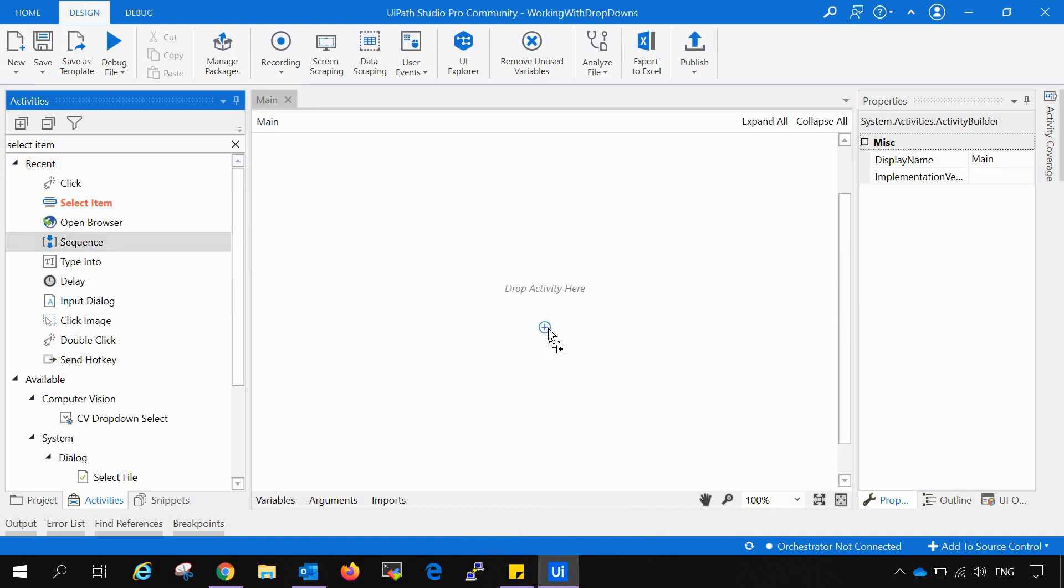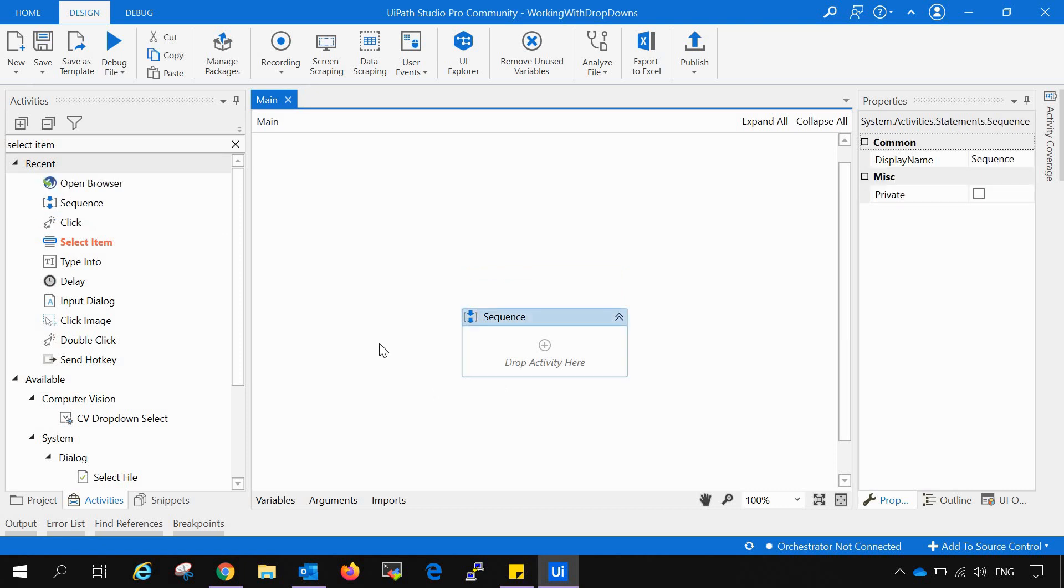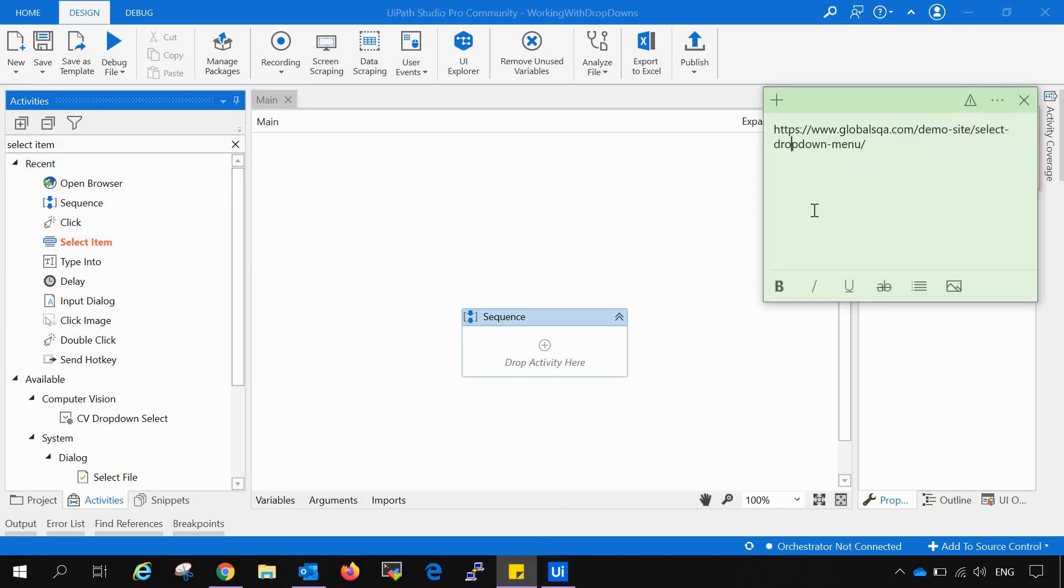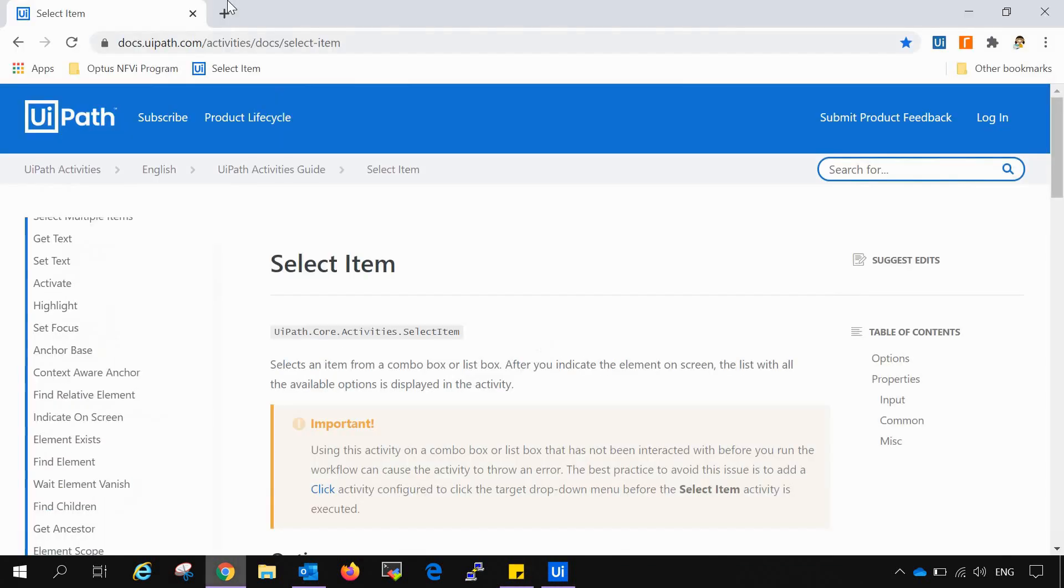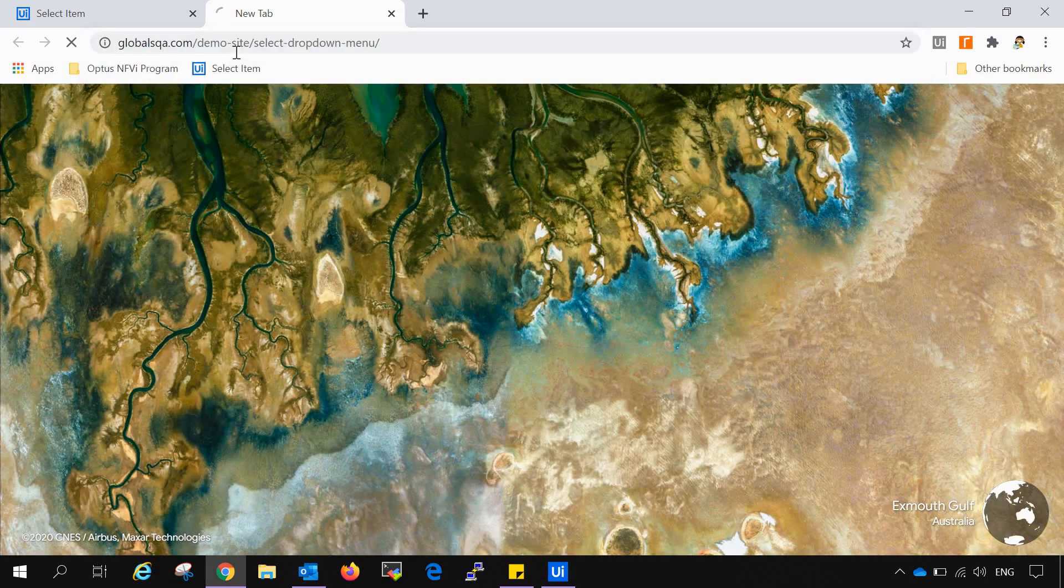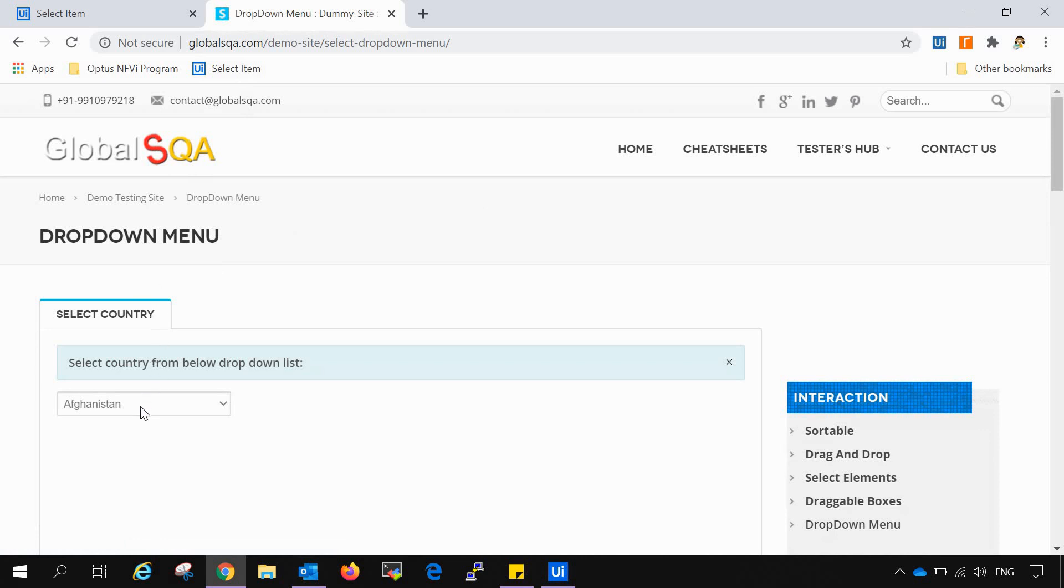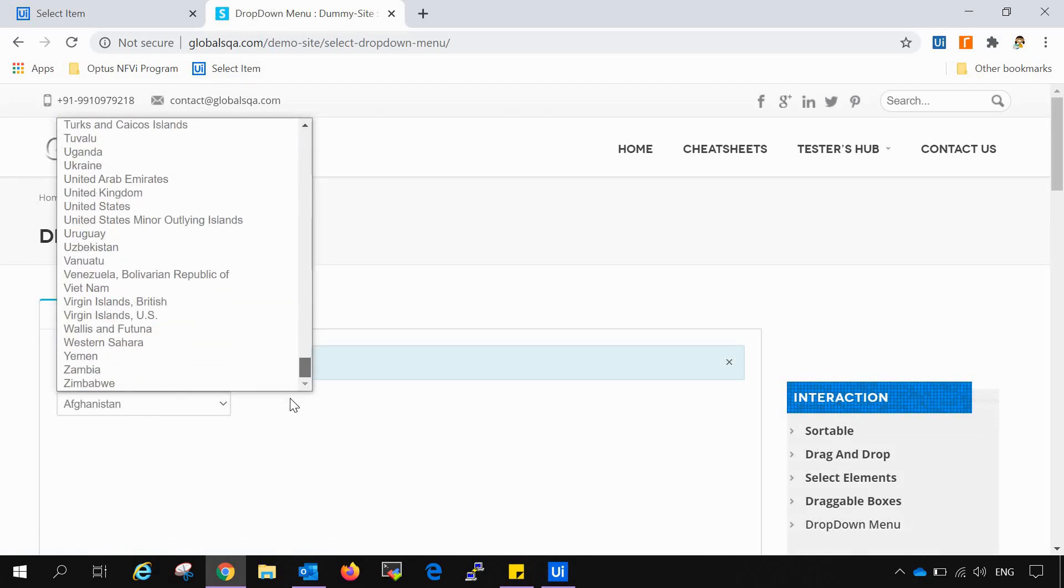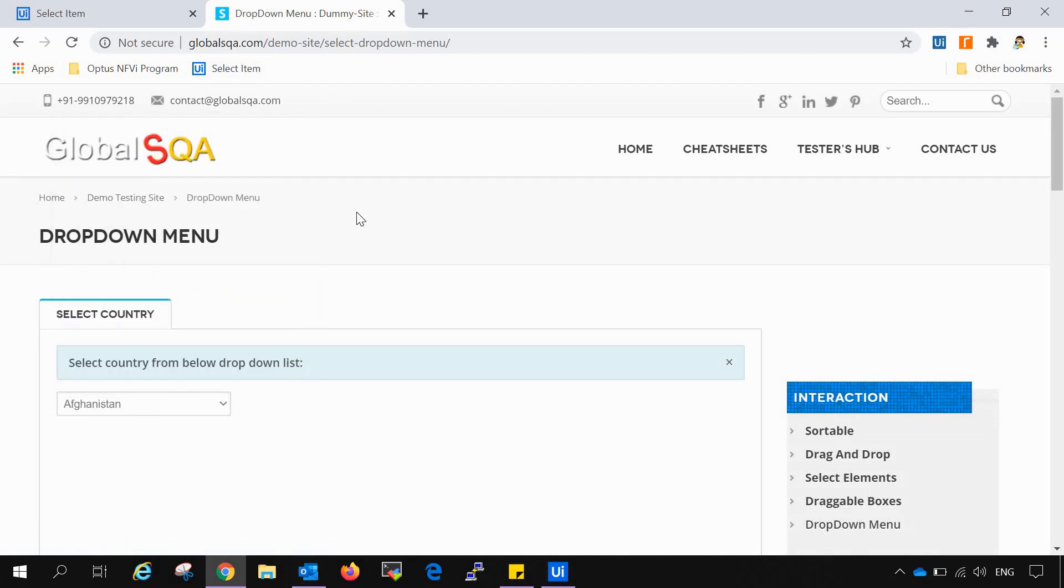We will drag and drop our sequence into the drop activity section or in the workflow section. In this sequence, we will open browser to open the specified URL. I have noted down one URL in which we can get the demo of the drop down menu. Let me first show you what that URL looks like. It looks like this, asking the user to select its country from the drop down list. It has a number of countries in its drop down list.